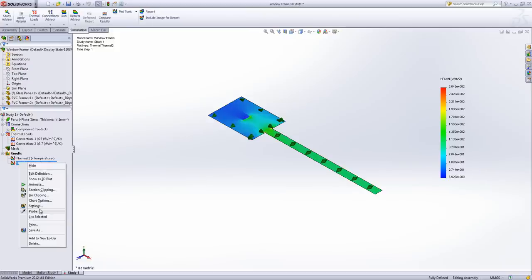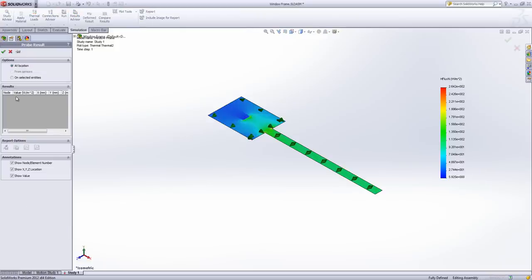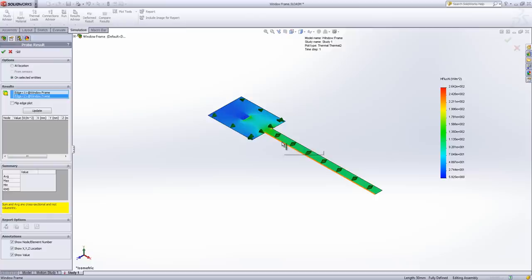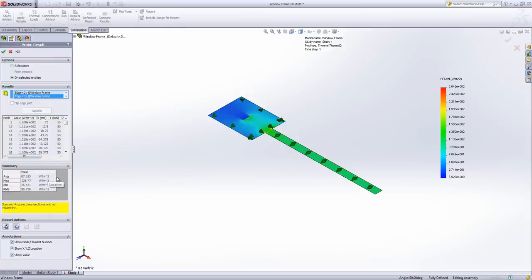But what's quite nice about this is I can probe that edge and I can get a value out for resultant heat flux or average resultant heat flux across those edges. So very quickly I get my watts per meter squared even though I'm still looking at a 2D simplification. What I can do is I can now take that average value,